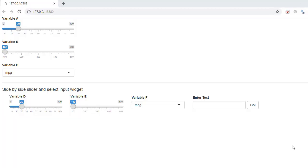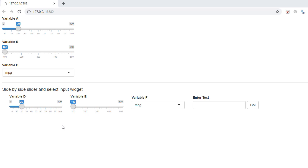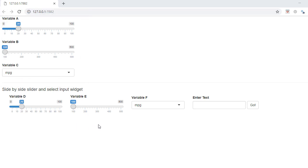Hello and welcome. In this video we'll see how to place Shiny input widgets side by side. Typically, if I add input widgets to the app, they get placed in a block like this. However, what we want is side by side placement.